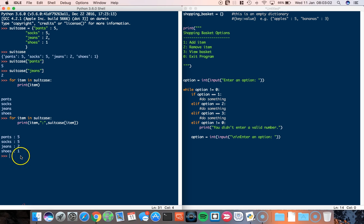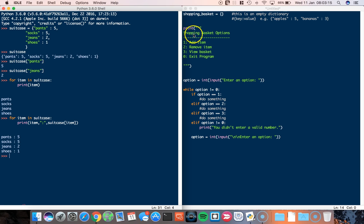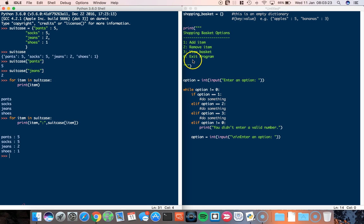Okay, so that's a nice easy introduction into dictionaries. So let's take a closer look at our shopping basket program. So the idea behind the shopping basket program is that I've got four options. Option one, I'm going to add an item. Option two, I'm going to remove my item. Option three, I'm going to view my basket. And option zero is going to end the program.